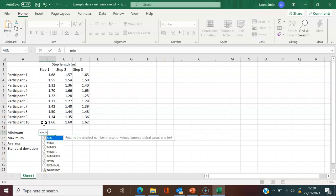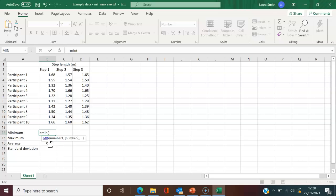I've typed equals MIN and I'm going to open the brackets. That will specify which numbers we want to find the minimum for.